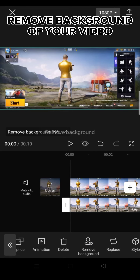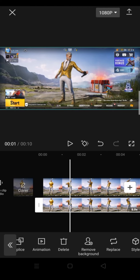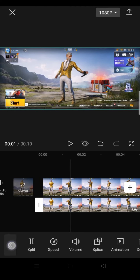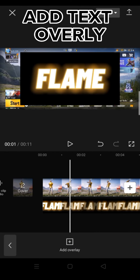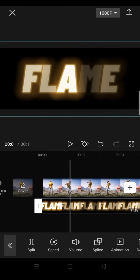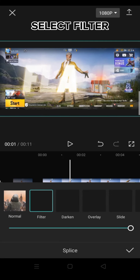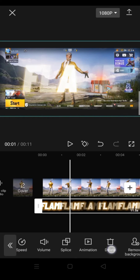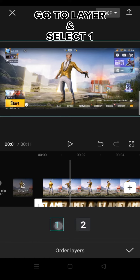Remove background off your video, add text overlay, go to Splice, select filter. Go to layer and select one.